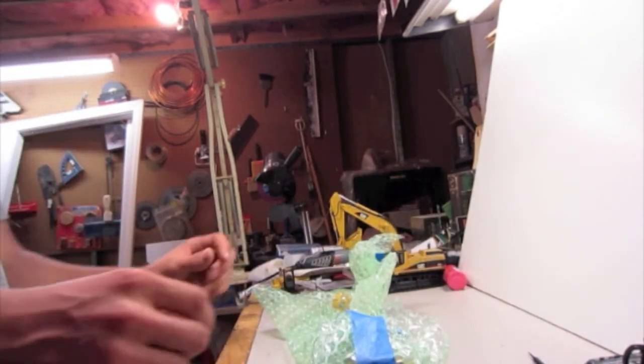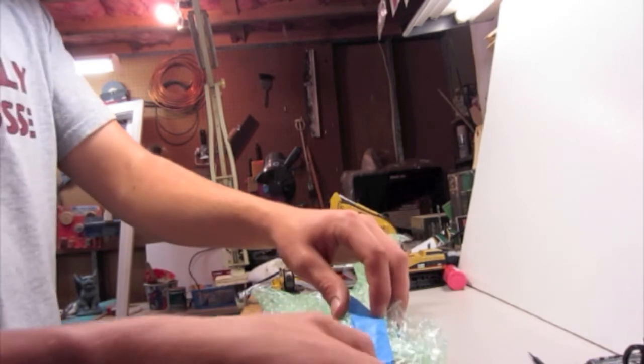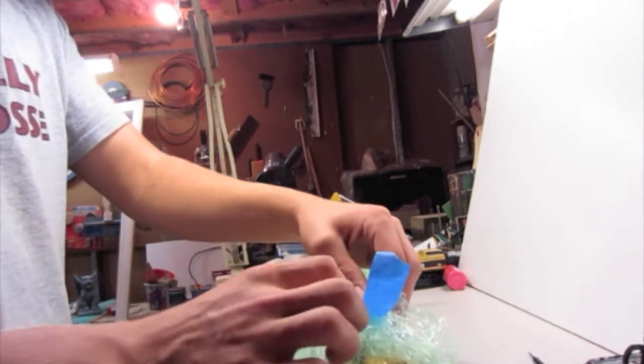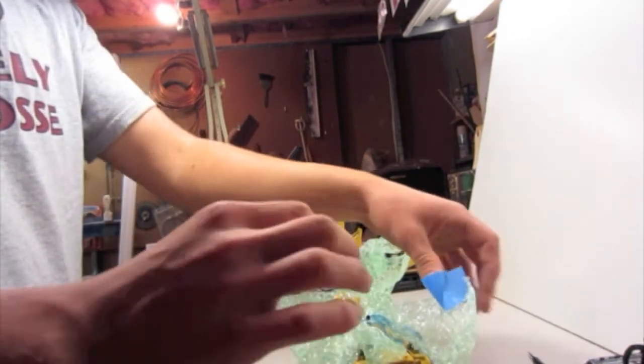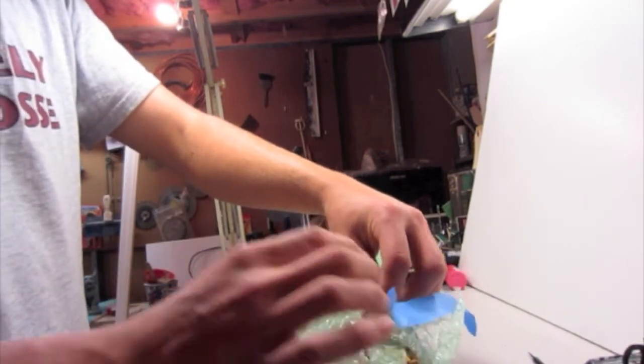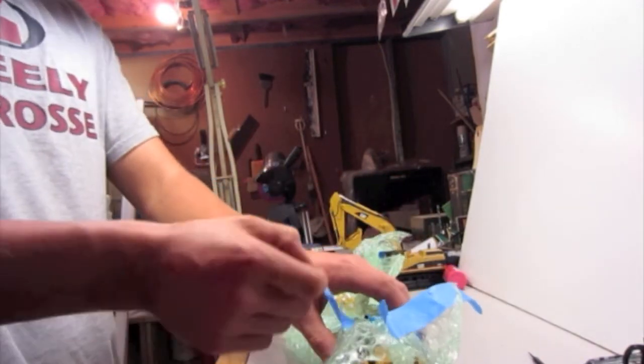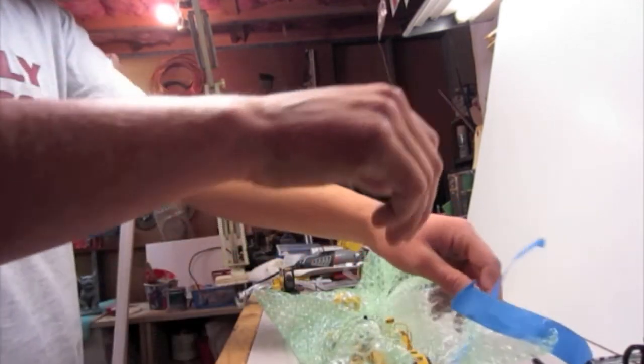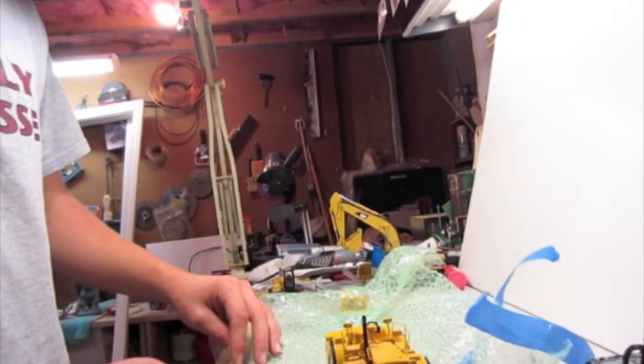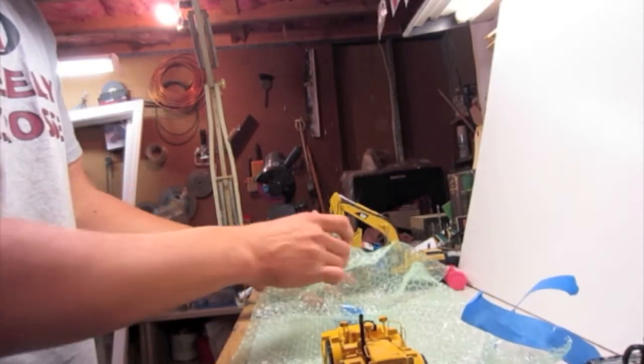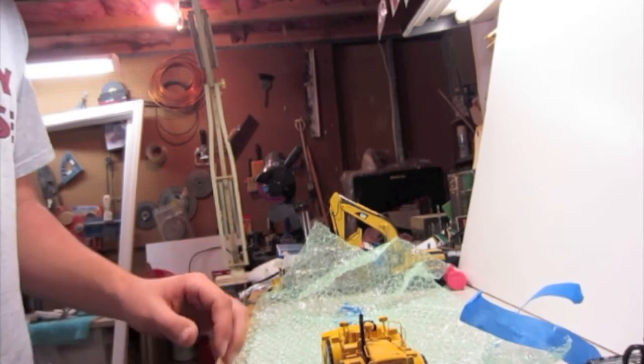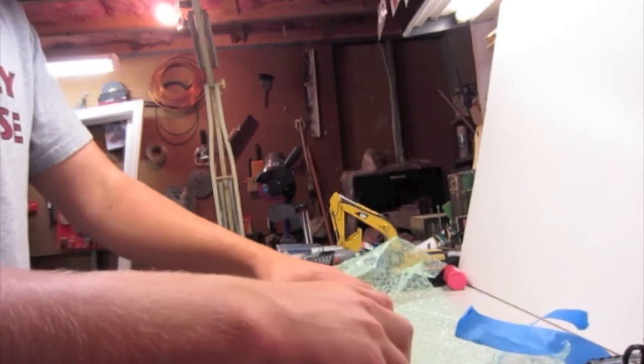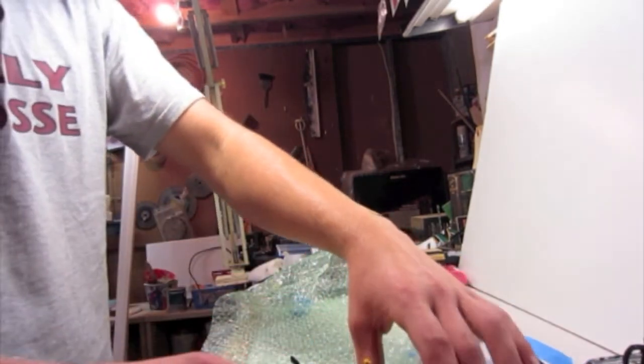So as you can tell, it is the Classic Construction Models Caterpillar 988 wheel loader in 1:48 scale. Let's just get this bubble wrap out of the way.